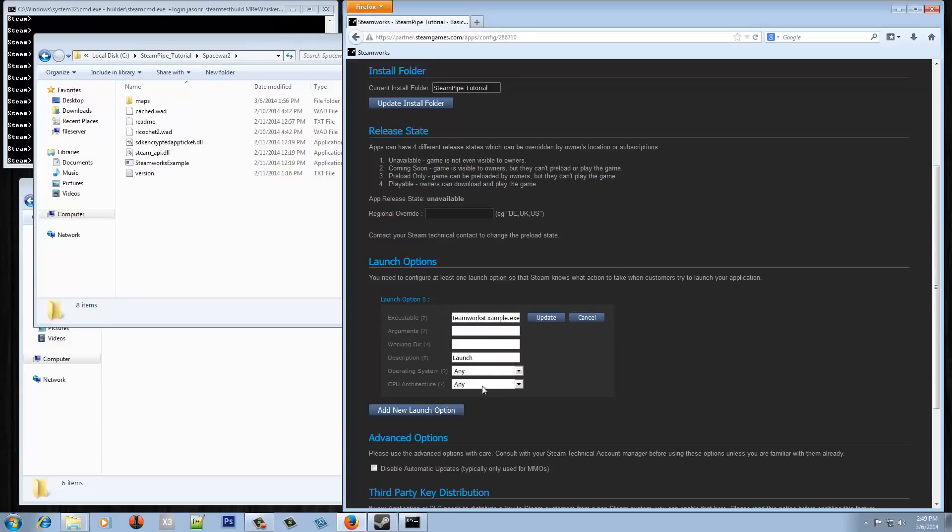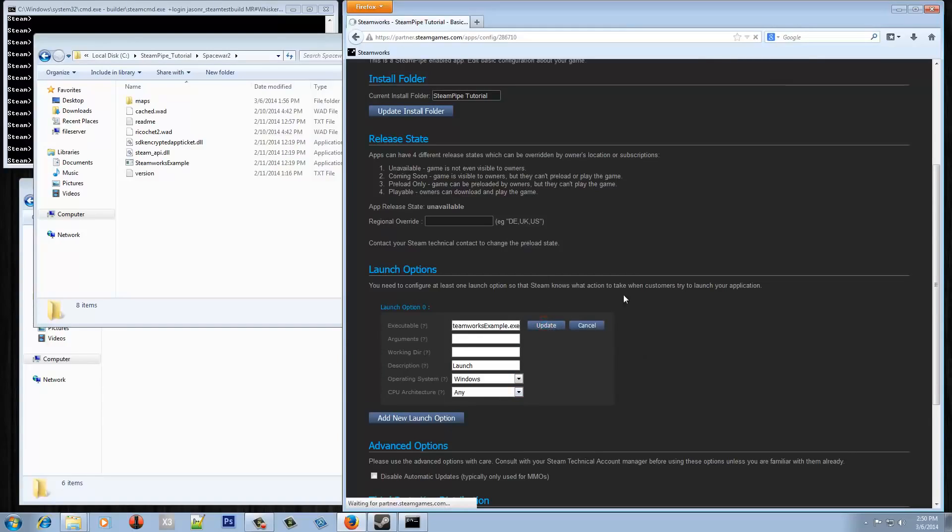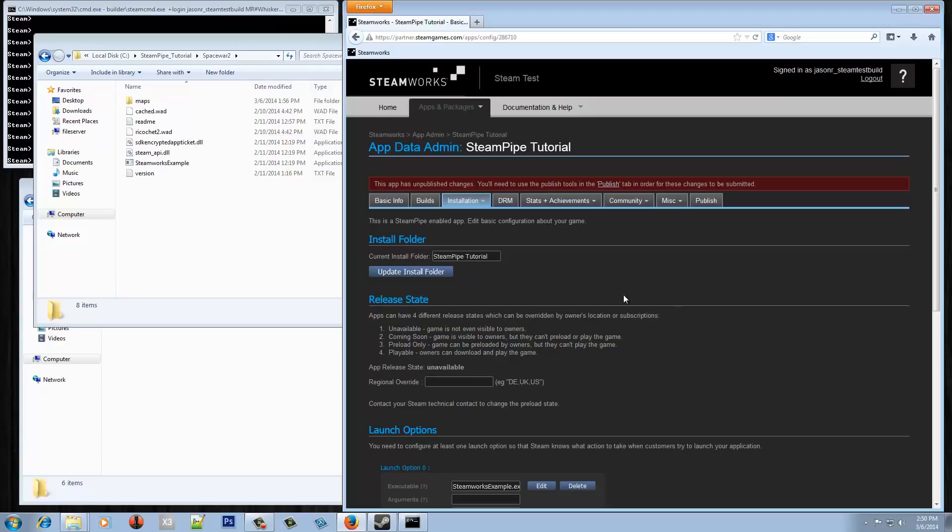And for this test I'm also going to change the OS to only be available on Windows since I know in this example this is only going to work on Windows. So once those are set we can hit update here and that's going to make the changes pending. Nothing's actually live yet.